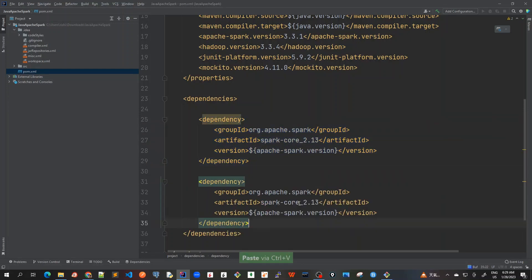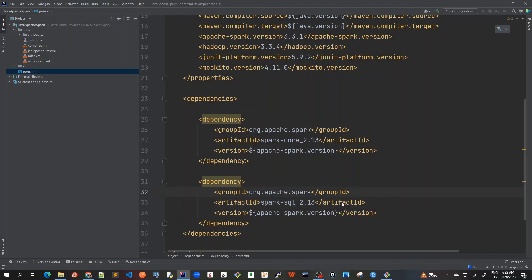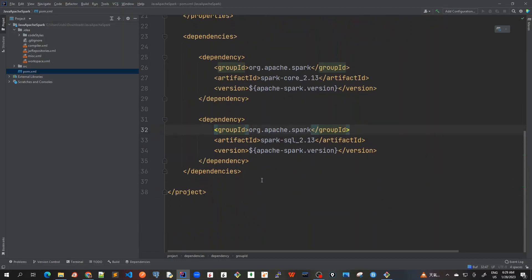So I'll just copy this to save some time. And for Spark SQL now. So you're getting this. And group ID is looking correct. Now we have got this main Spark Core and Spark SQL.